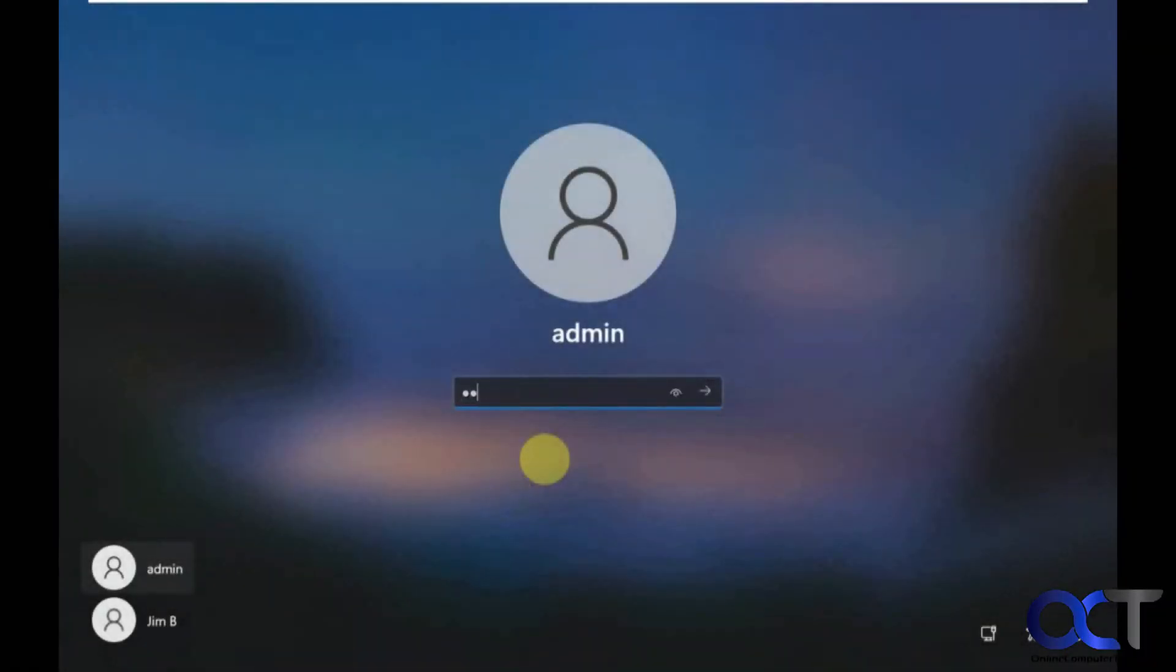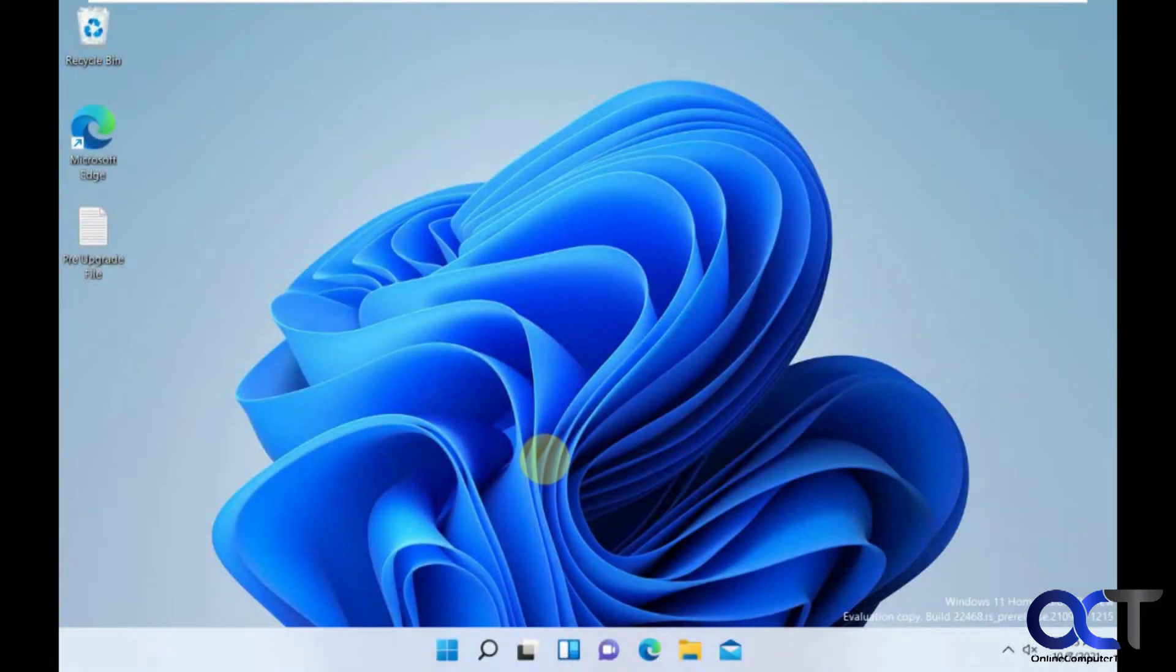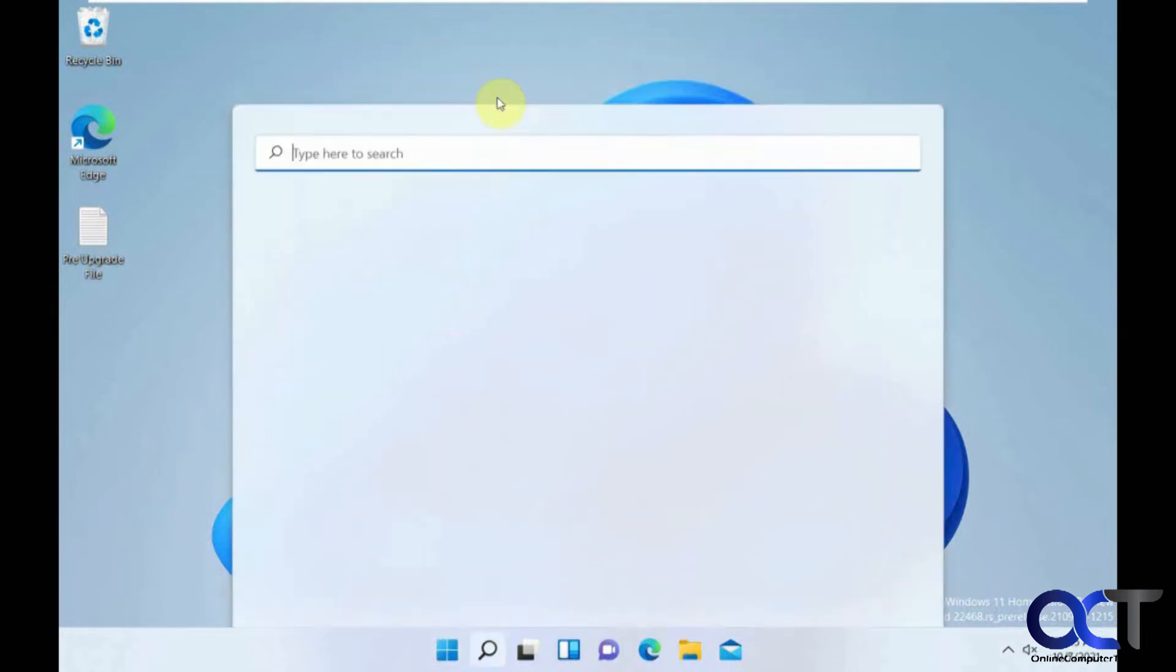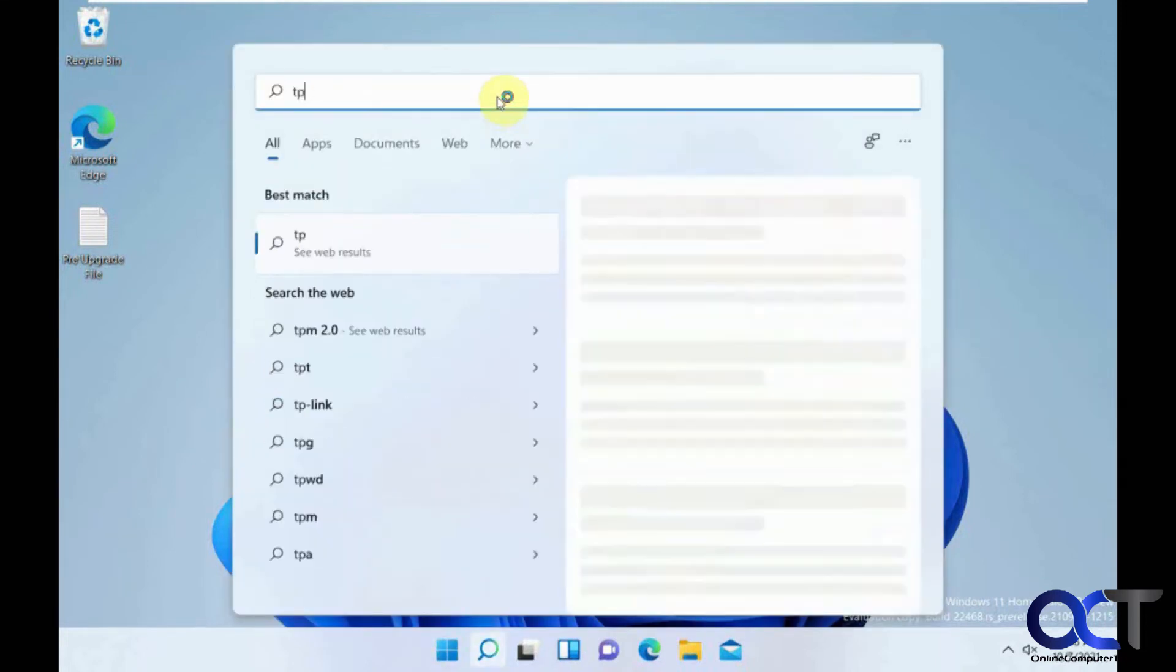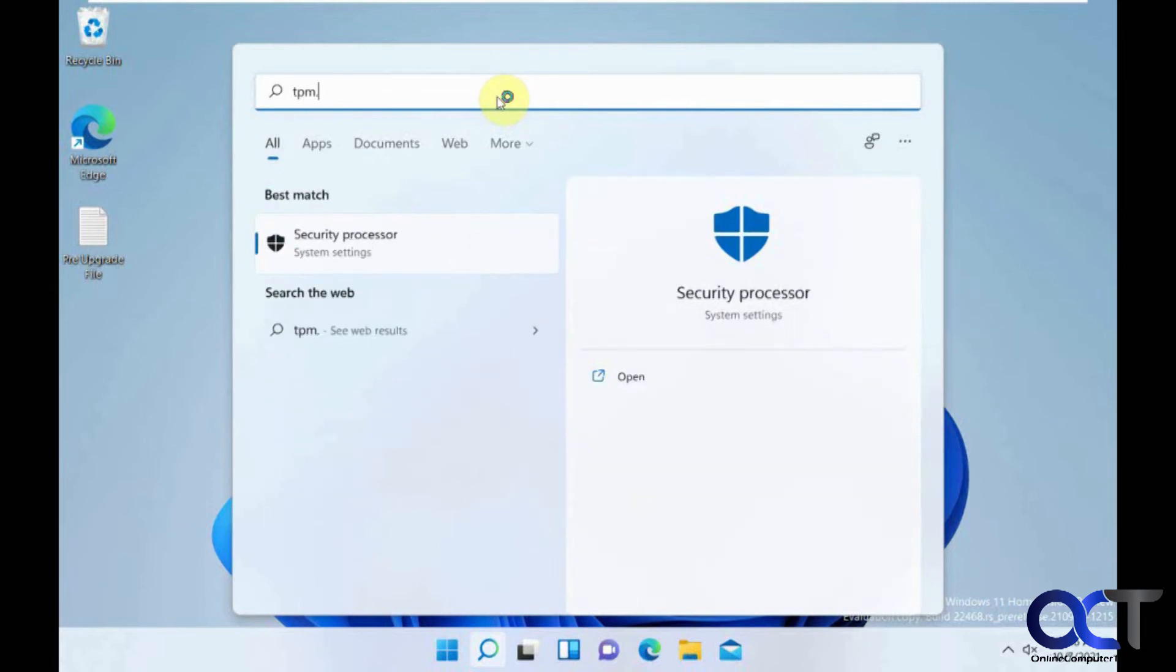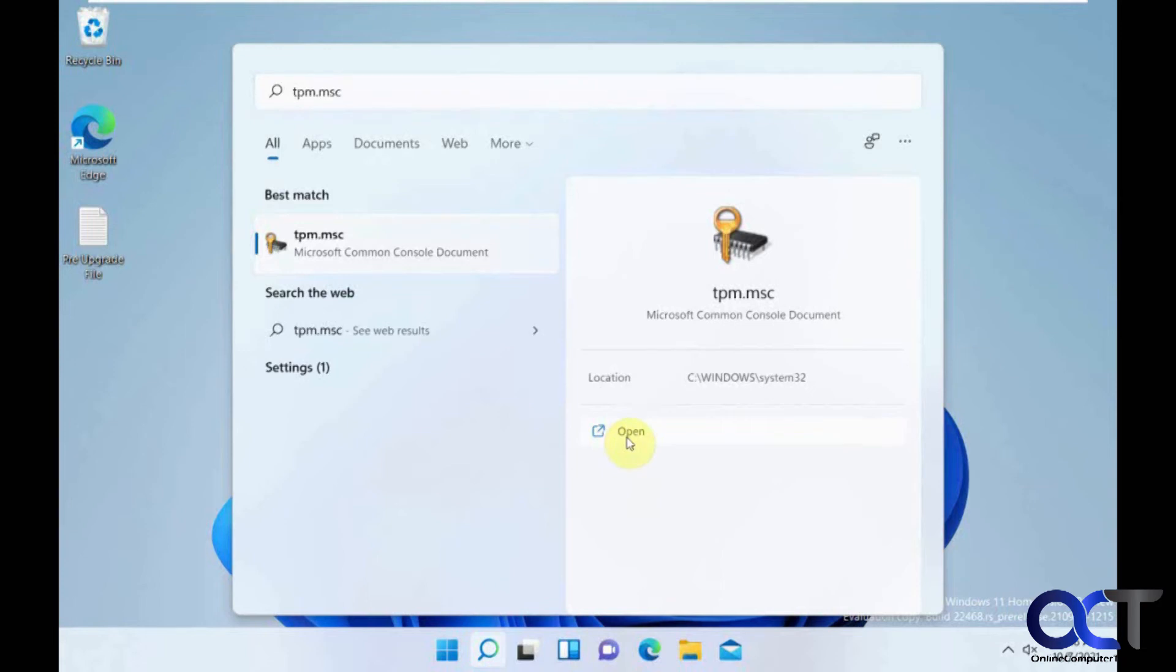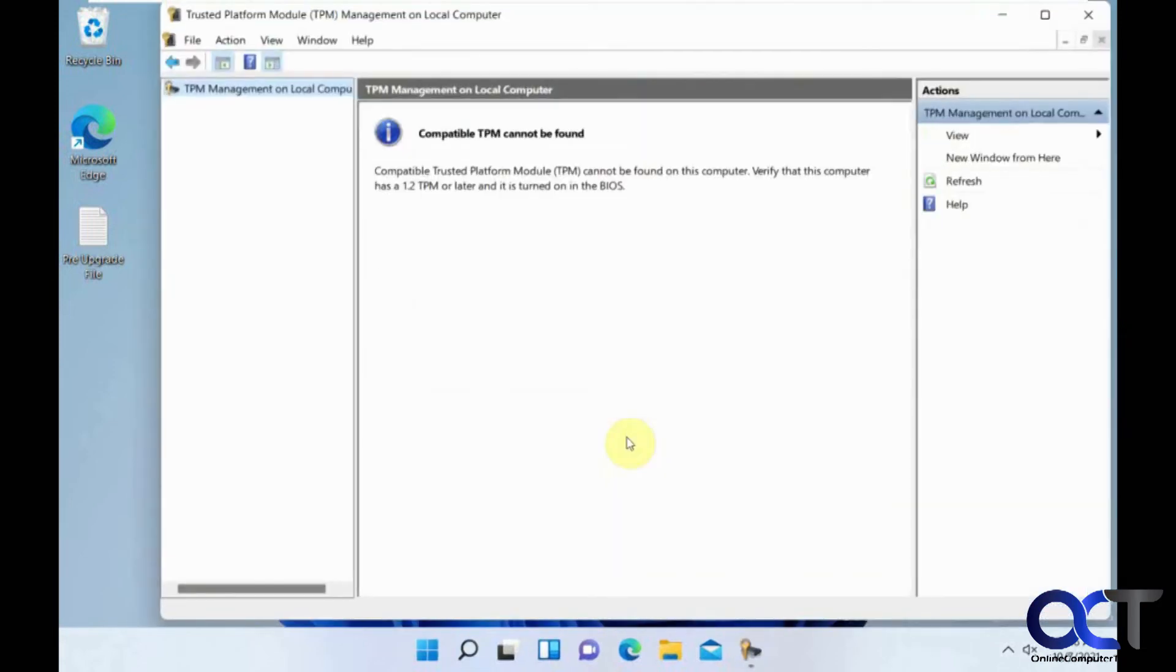Okay, so we're at the login screen here. So it looks like it's running just fine. Let's go and see what happens if we go back in and see if it's still reading it here. See, now it says it can't find the TPM, yet Windows is still running.